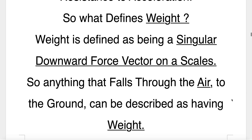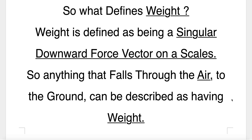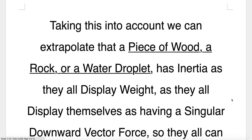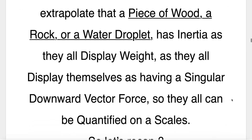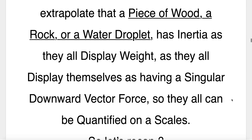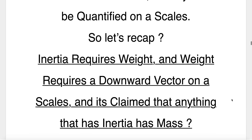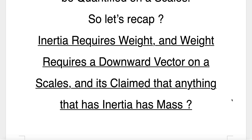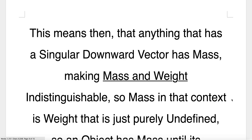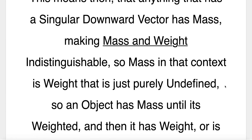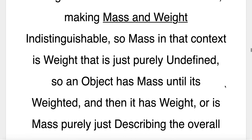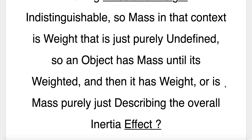What defines weight? Weight is defined as being a singular downward force vector on a scale, so anything that falls through the air to the ground can be described as having weight. Taking this into account, we can extrapolate that a piece of wood, a rock, or a water droplet has inertia, as they all display weight as a singular downward vector force and can be quantified on a scale. So to recap: inertia requires weight, weight requires a downward vector on a scale, and it's claimed that anything that has inertia has mass. This makes mass and weight indistinguishable — mass in that context is weight that is just purely undefined.